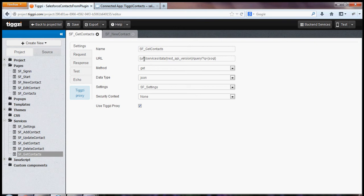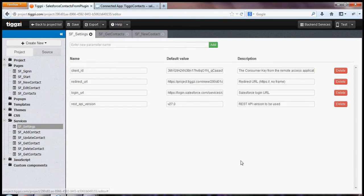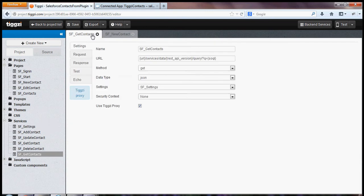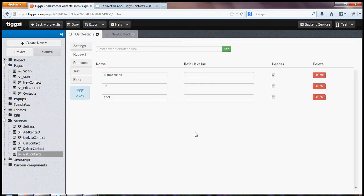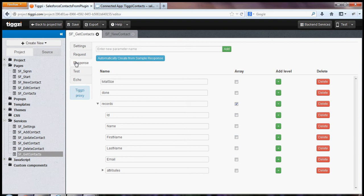And these parameters like URL, REST API version, they're coming from a special setting service. And the request parameters are also preset and the response is preset. So this is the structure, the JSON structure that we get from Salesforce.